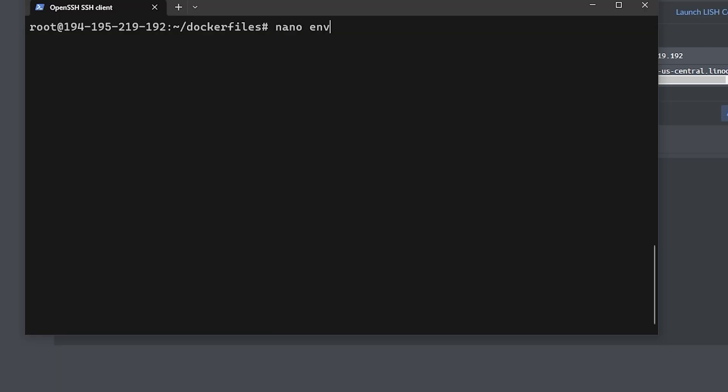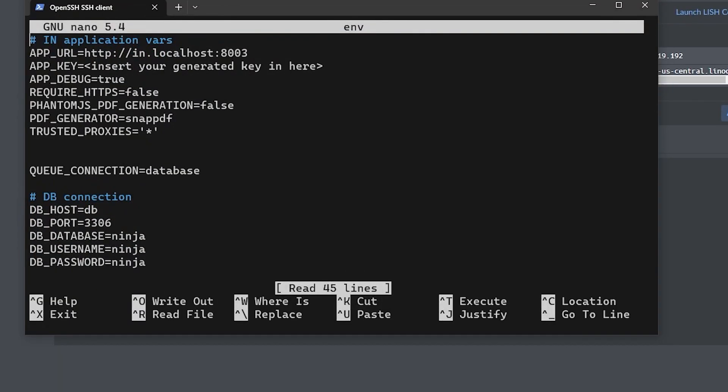Next we're going to edit the env file so that we can set the necessary environmental variables for our containers. To do that you can just type in nano env and press enter. You should then see the contents of that env file, and you can use the cursor arrow on your keyboard to get to the lines that we need to edit.